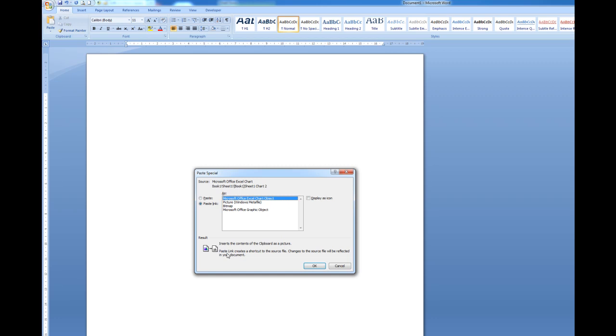Microsoft says further down here paste link creates a shortcut to the source file. Changes to the source file will be reflected in your document.